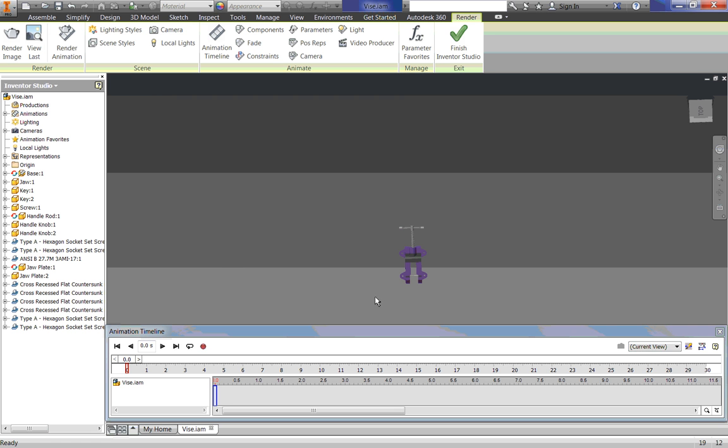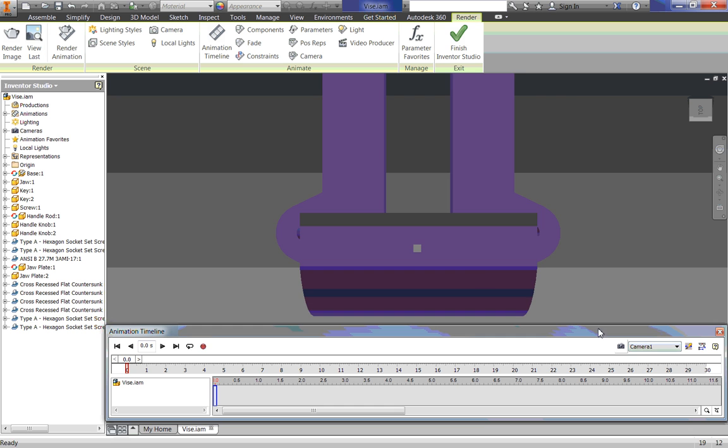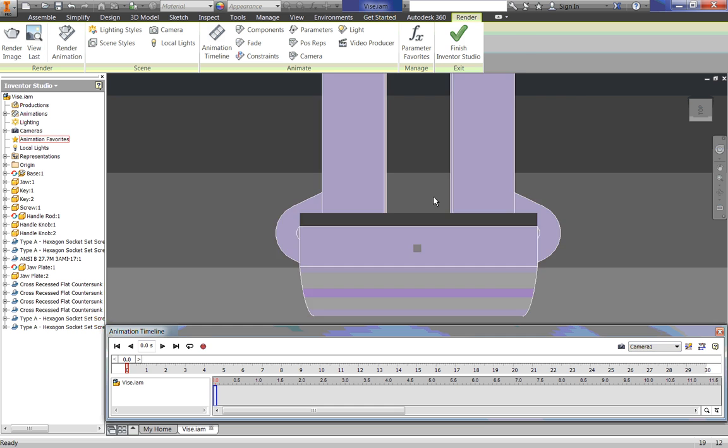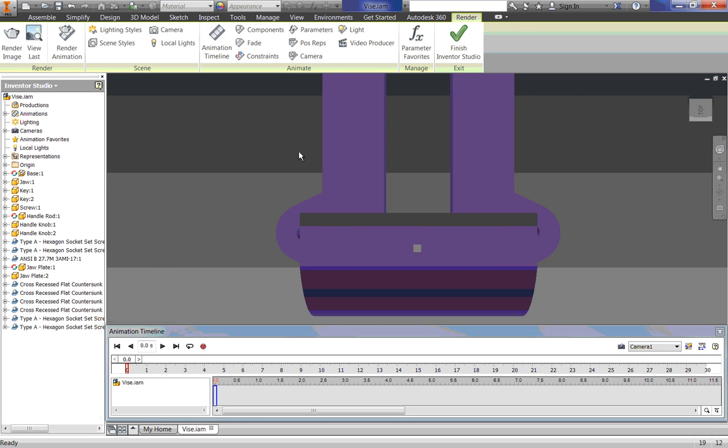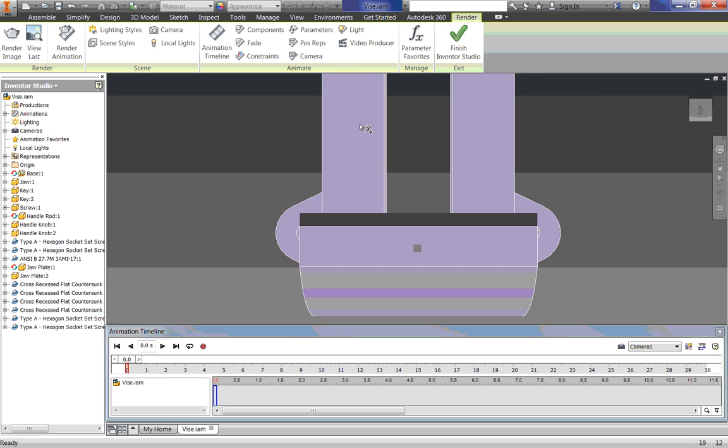And I want to see what it looks like from that camera. So over here where it says Current View, I am going to just click on Camera 1. Alright, so that is our beginning of our camera.